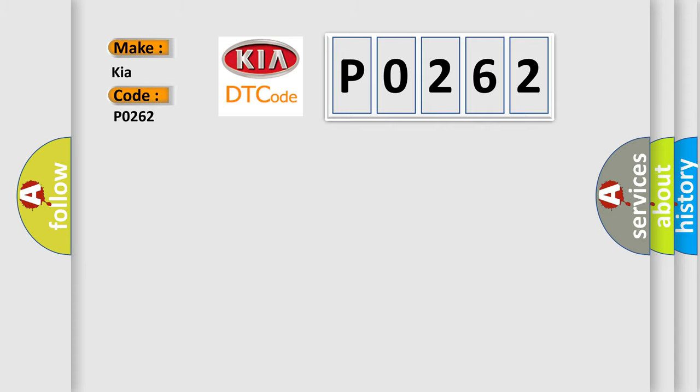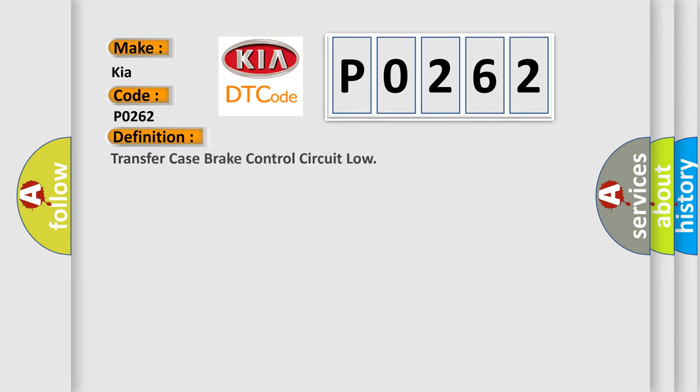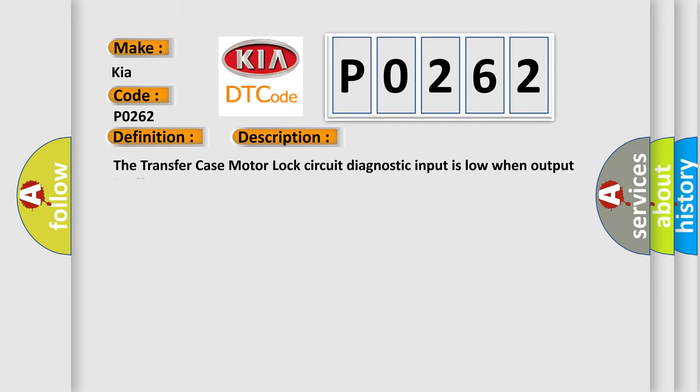The basic definition is Transfer Case Break Control Circuit Low. And now this is a short description of this DTC code: The transfer case motor lock circuit diagnostic input is low when output is off.